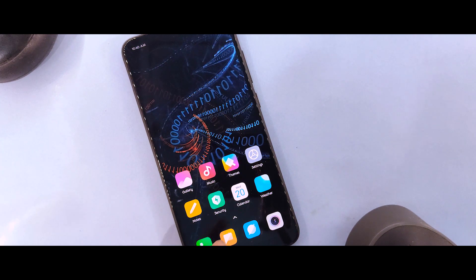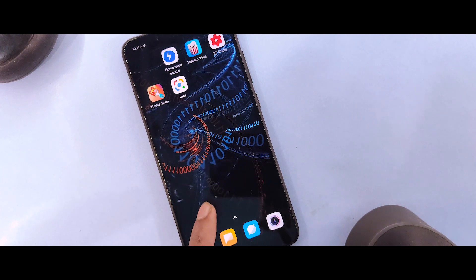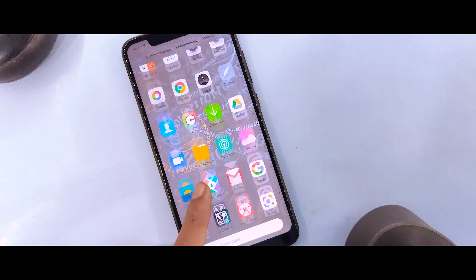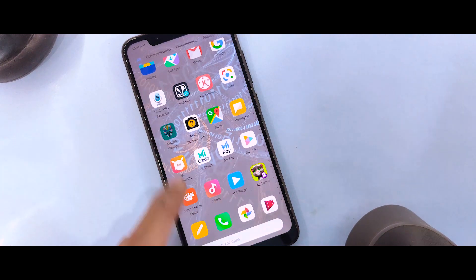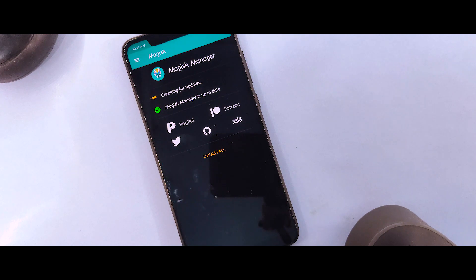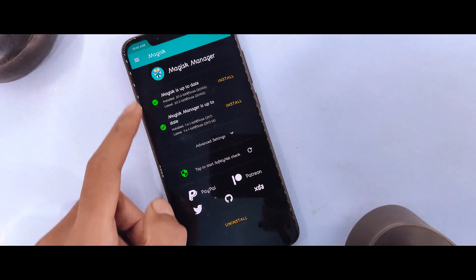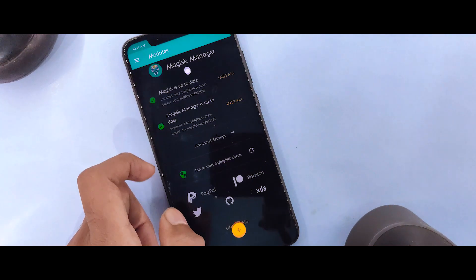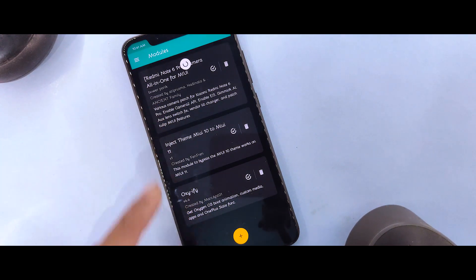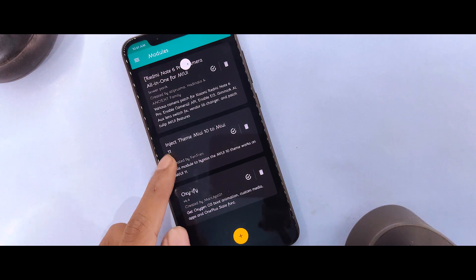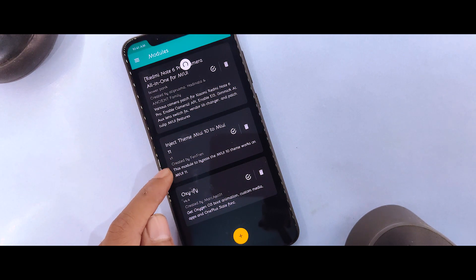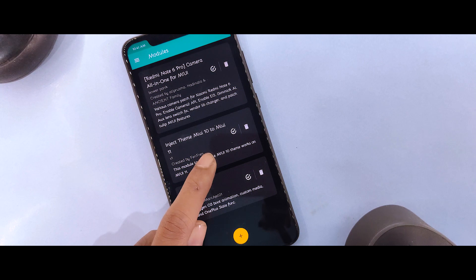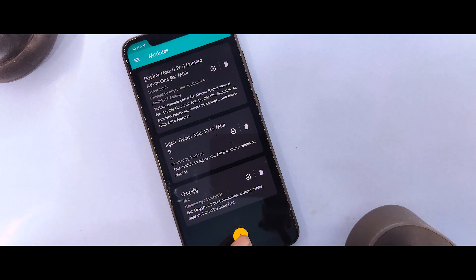For MIUI 10 and MIUI 11, some themes haven't been updated but you can make them work. To install this, you need a link in the description for a 5KB ZIP file. The file is called Inject Theme MIUI 10 to MIUI 11. Simply download it from the description.